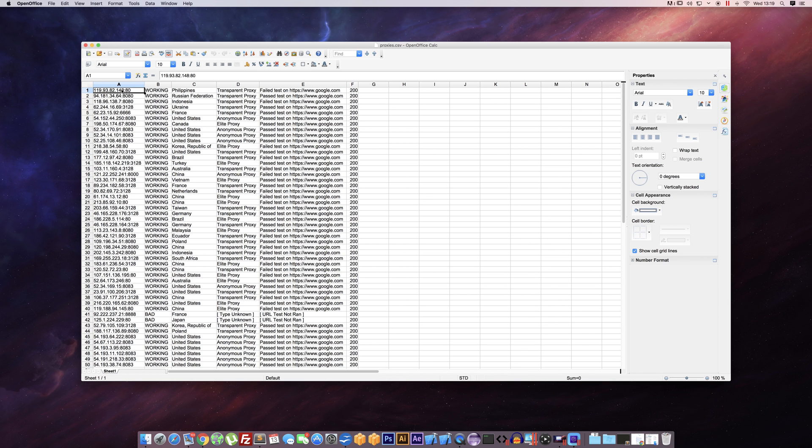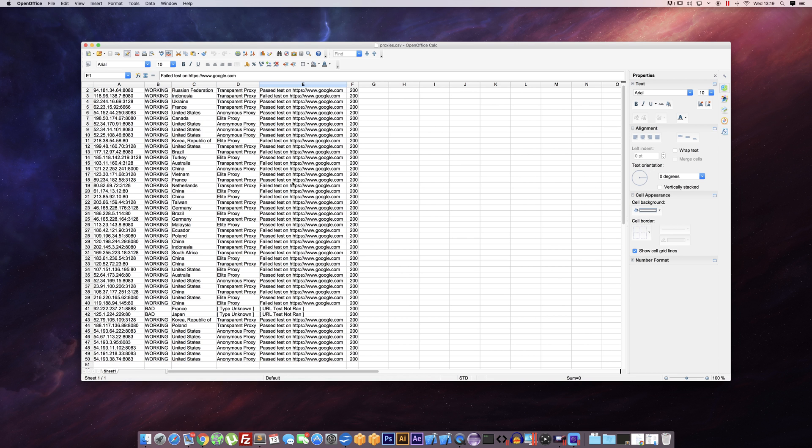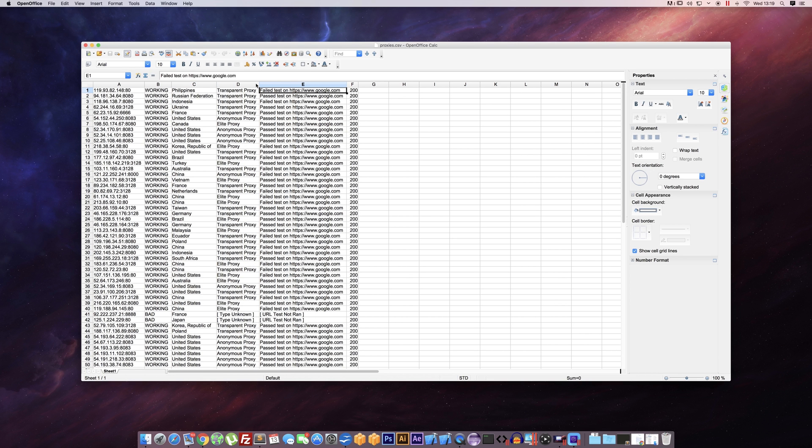As you can see we have the proxy itself, we have whether or not it was working, we have country and the proxy type, and we also have the test result against the URL. Which is quite good and handy.